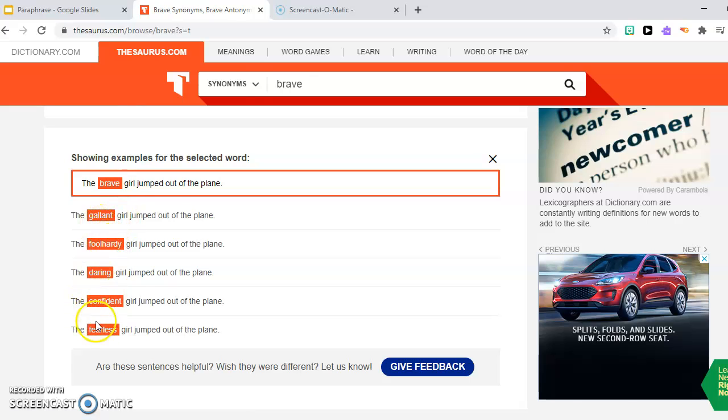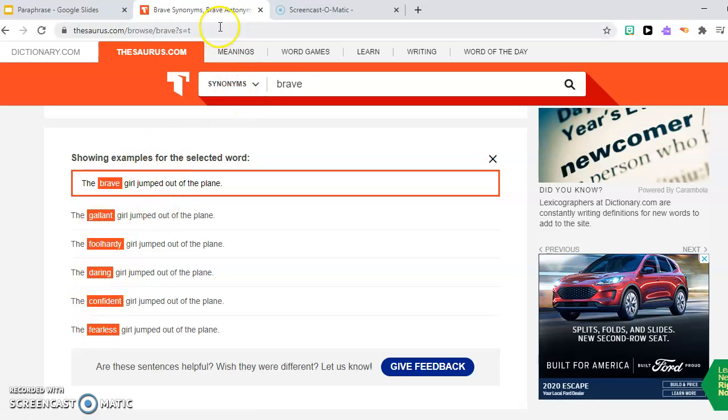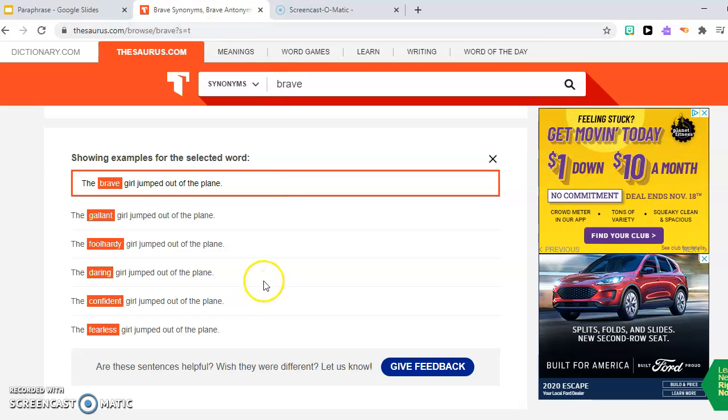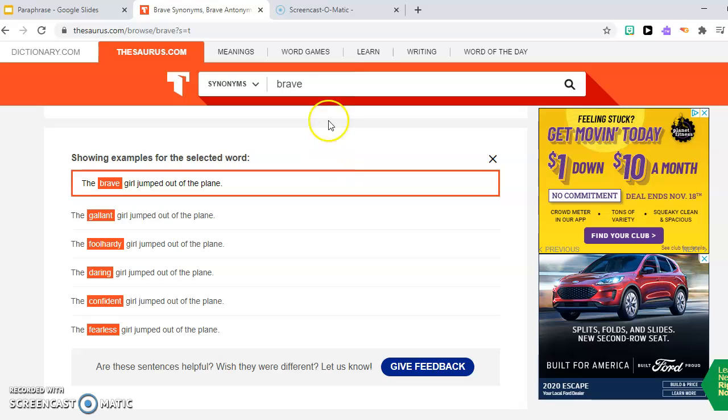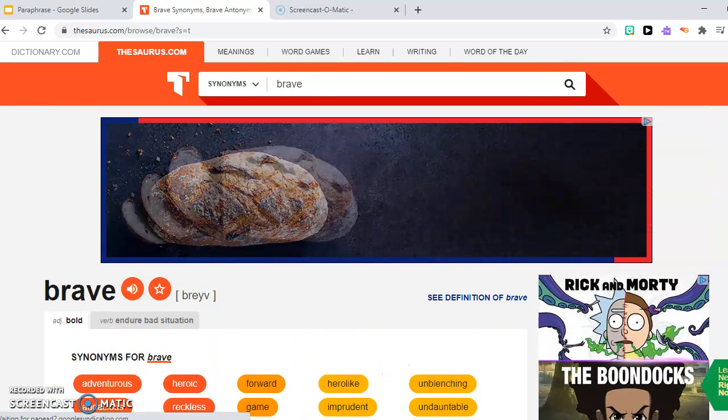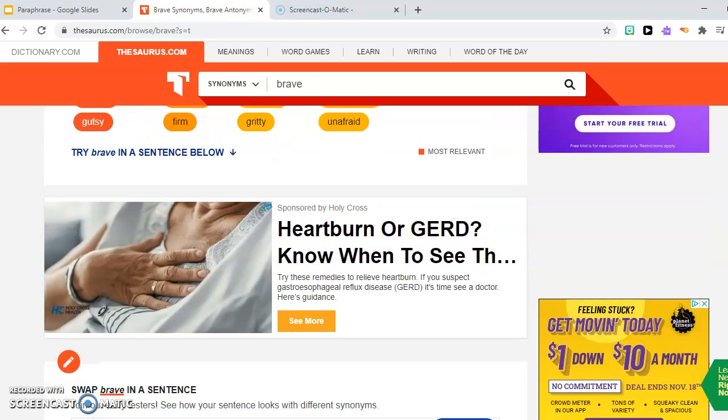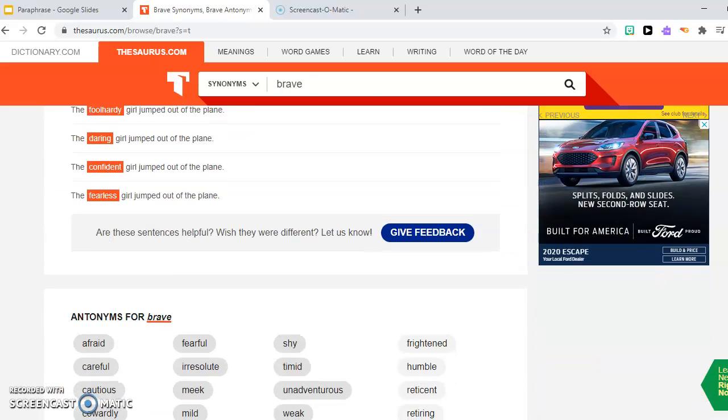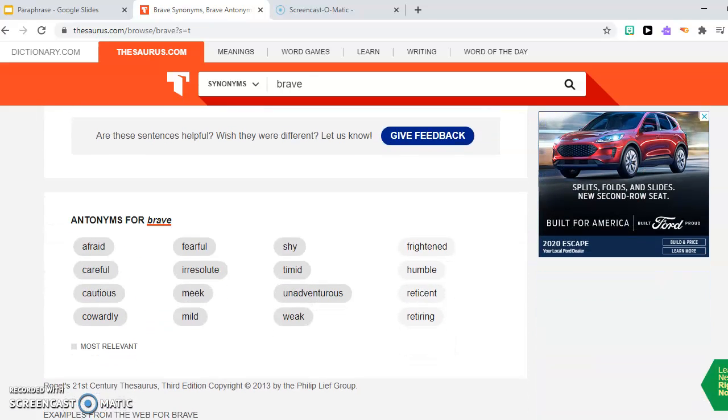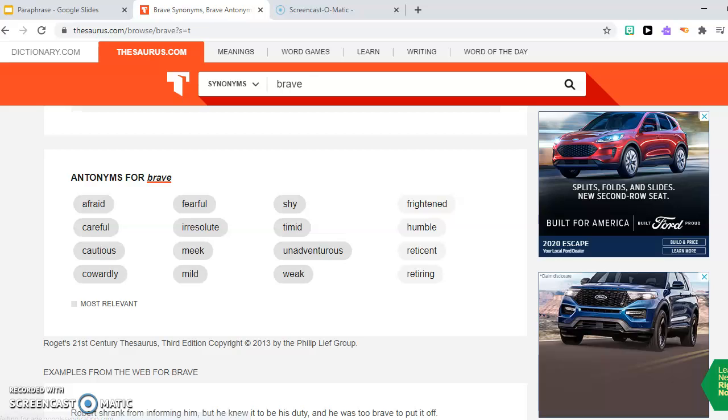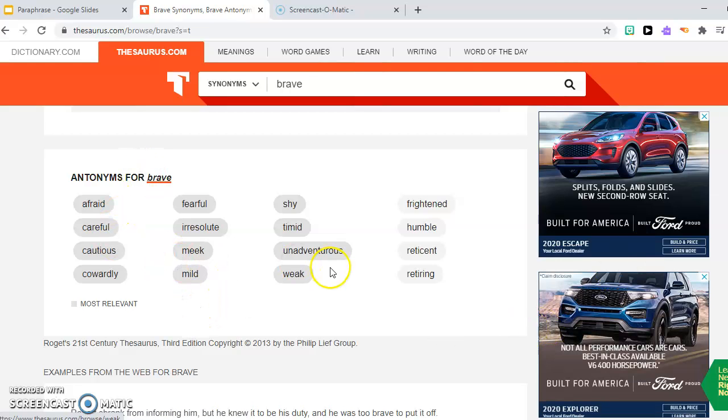So this is a very helpful tool to use when you need to paraphrase. You can use thesaurus.com so you can find different words and different synonyms. You also have antonyms if you go down. So here are the antonyms of brave.